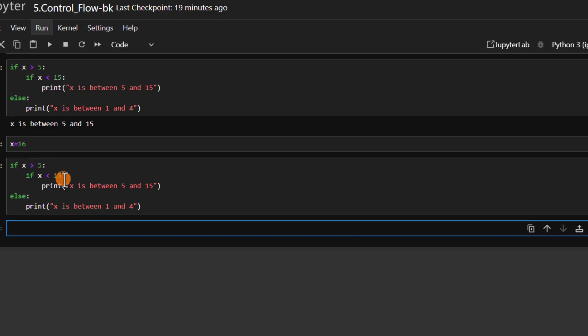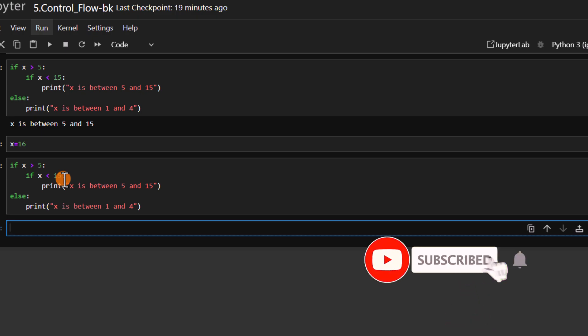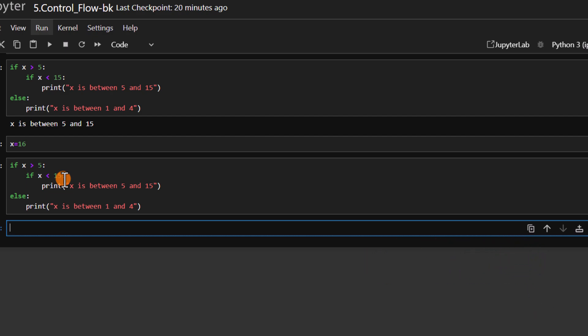So we have come to the end of this section on control flow statements. We talked about the if, if-else, elif, and nested if statements. Don't forget to like the video, put your questions in the comment section, and subscribe to this channel. Happy coding!